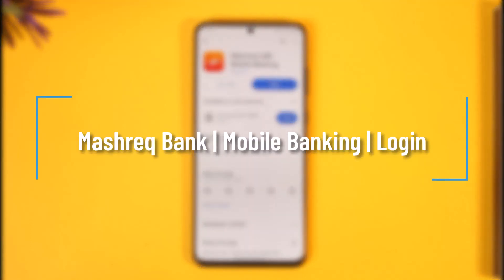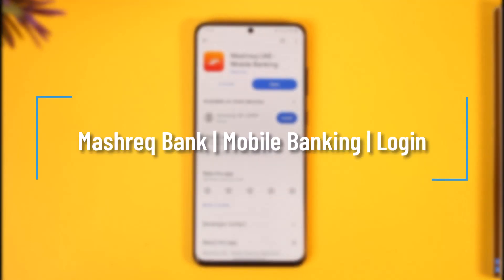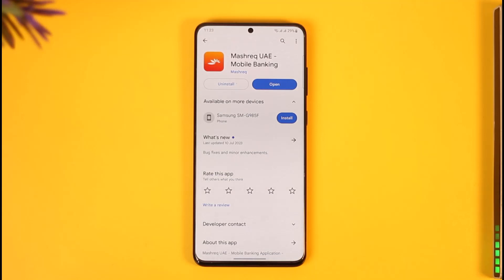How to log in to Maastricht Bank Mobile Banking. Hi everyone, welcome back to our channel. In today's video, I'll guide you on how you can log in to Maastricht UAE Bank's mobile banking account. So make sure to watch the video till the end.